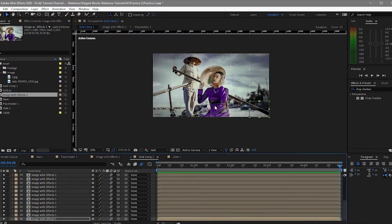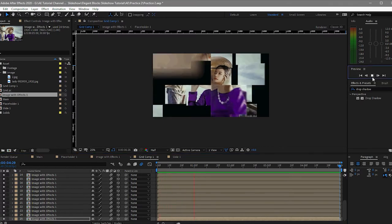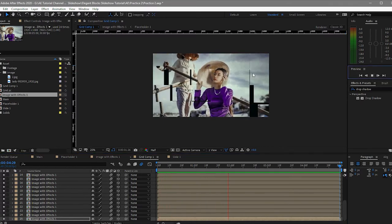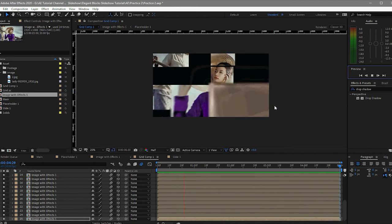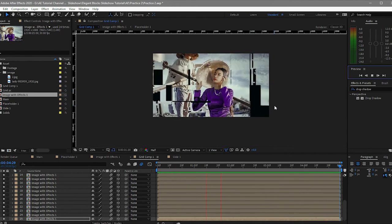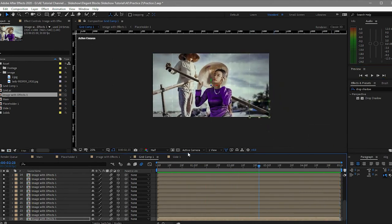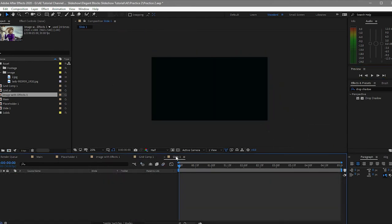We are now done moving the keyframes on each layer randomly. Let's try to play it and see what happens. This is now the look of your composition with effects.